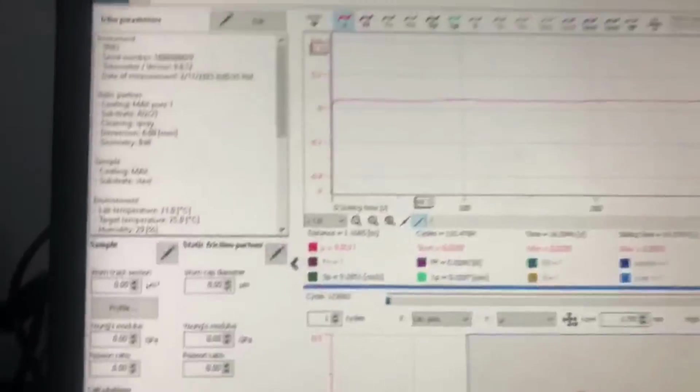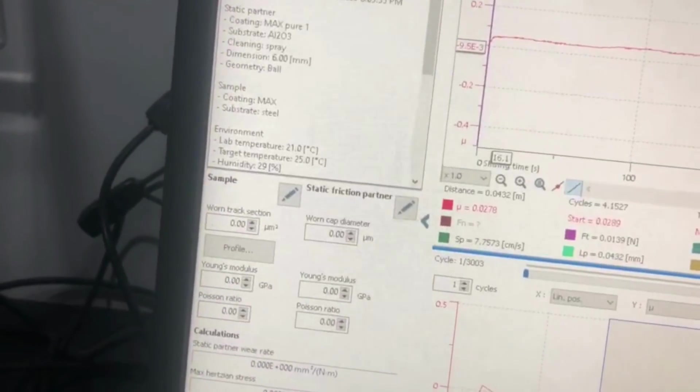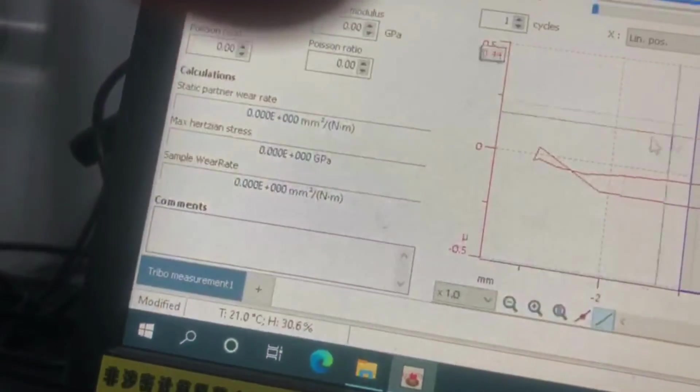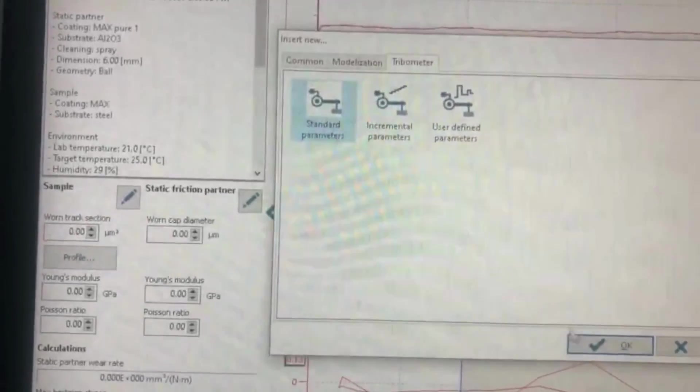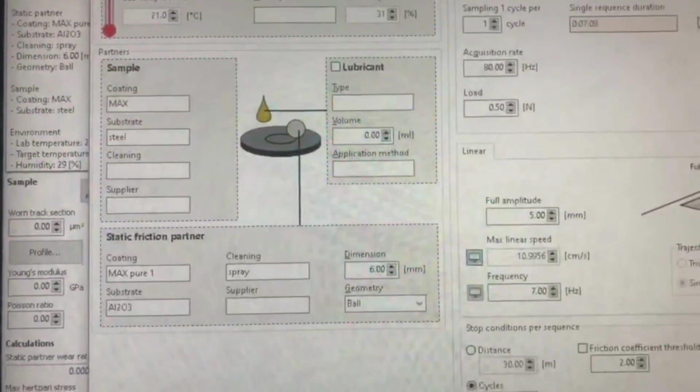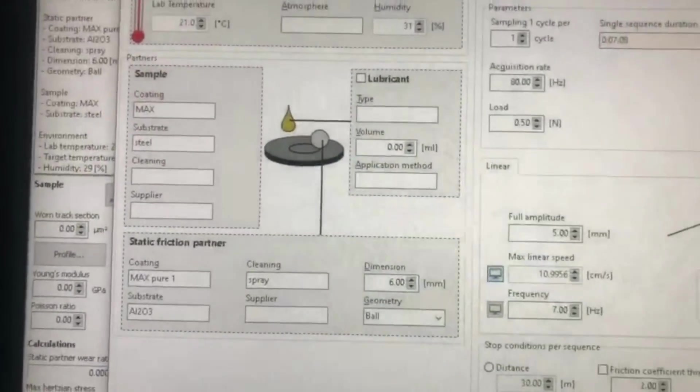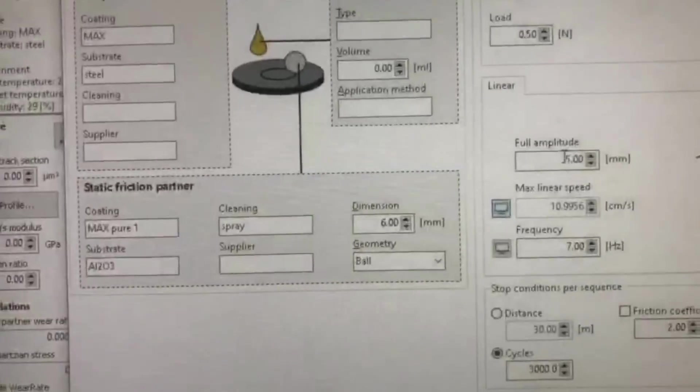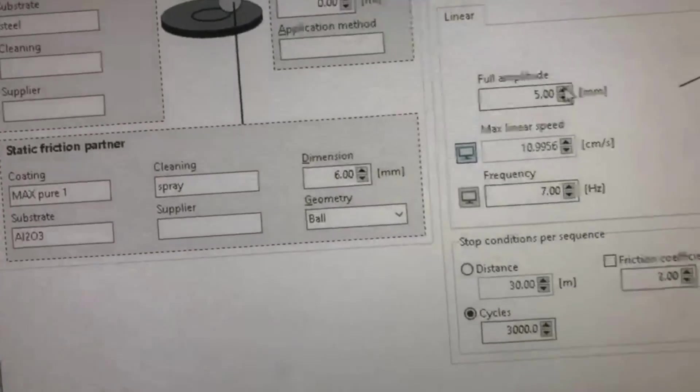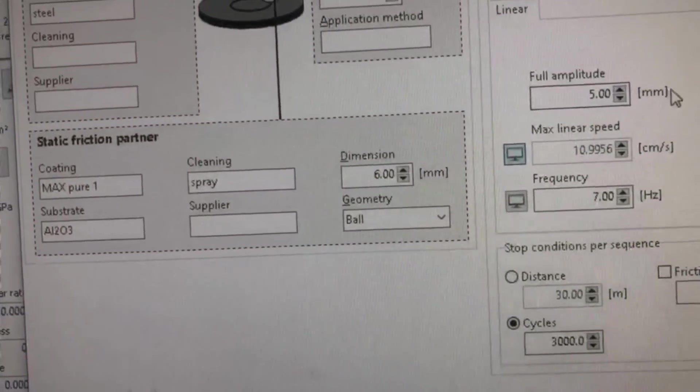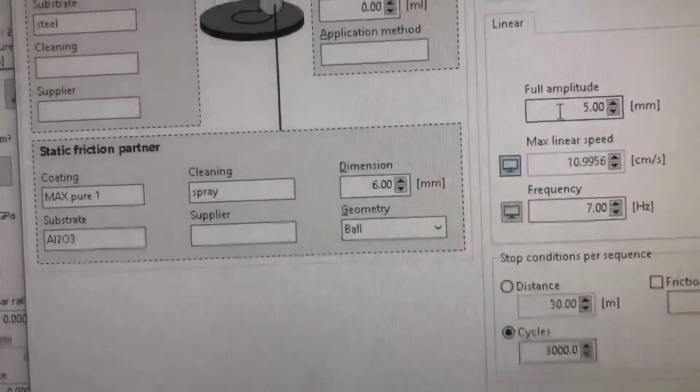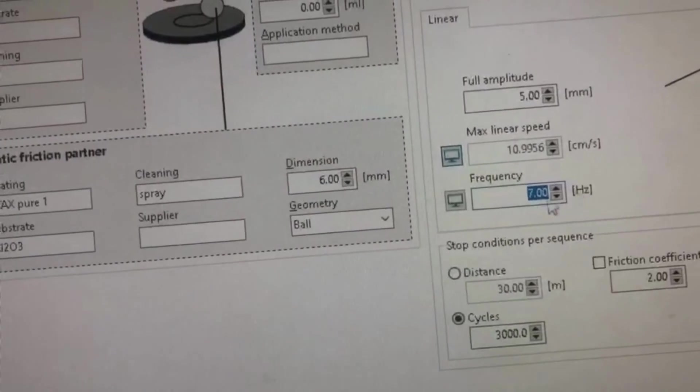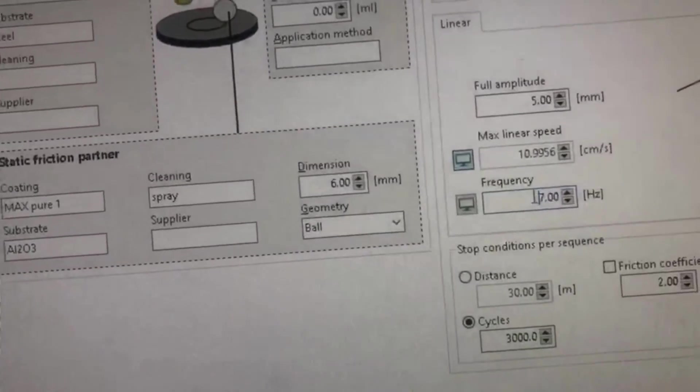From here you have to open the Tribometer 8 application. Now you can see there are a couple of things. This is the total duration of time, which depends on our speed and distance. This one is amplitude of the stroke length, I'm using 5 millimeter. Here is the frequency or speed.